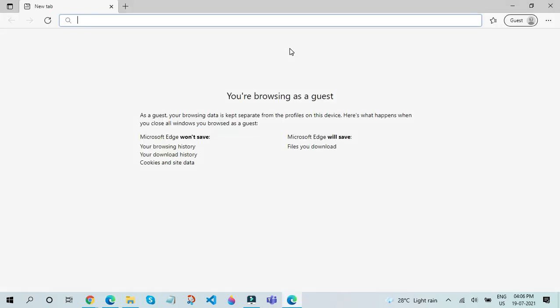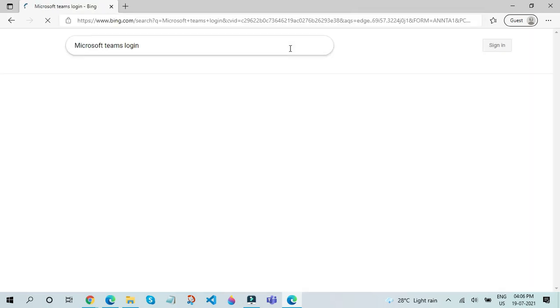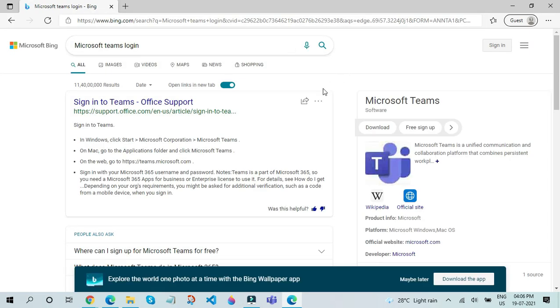After you click on Browse as Guest, search in Bing as Microsoft Teams Login. Click on the first link.